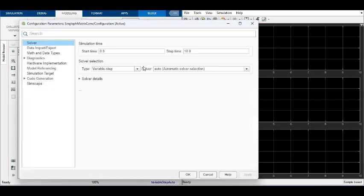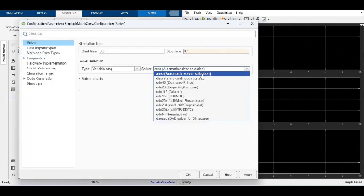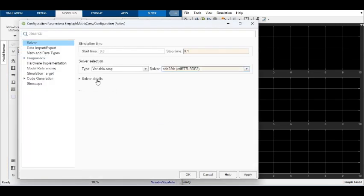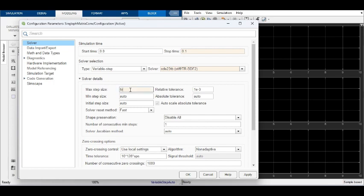Simulation parameters are set for the simulation. Stop time is set as 0.1 seconds to observe five cycles.